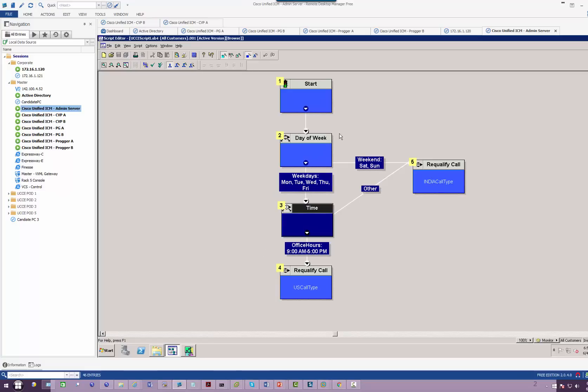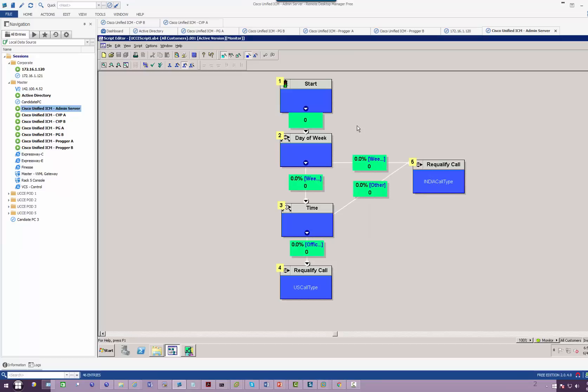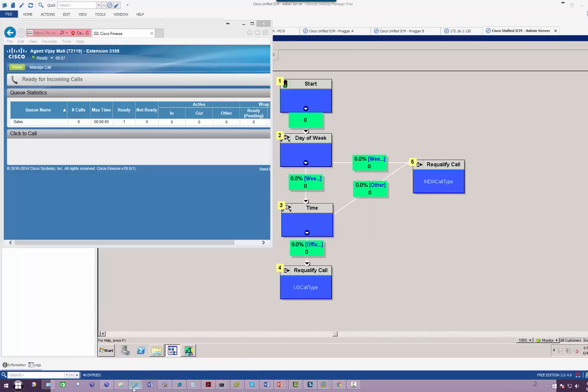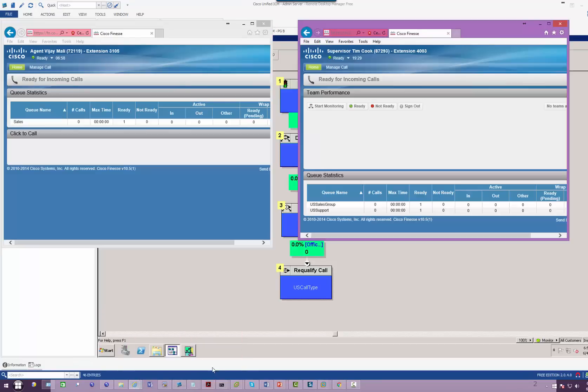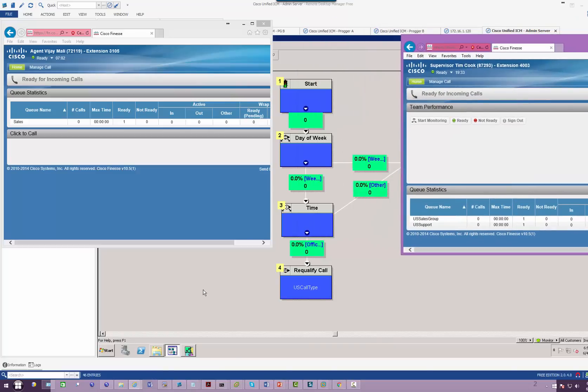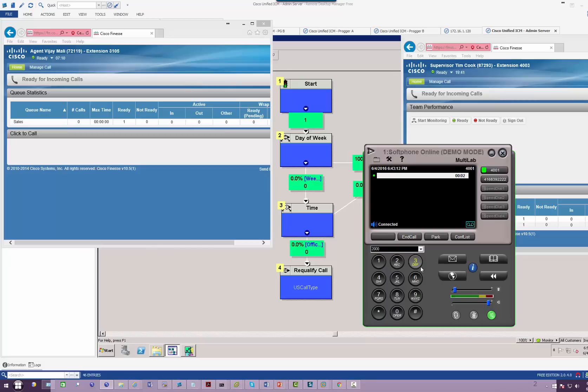Now if I go to monitor, have my agent phone ready, I'm going to dial 2000. Thank you for calling Cisco Systems.